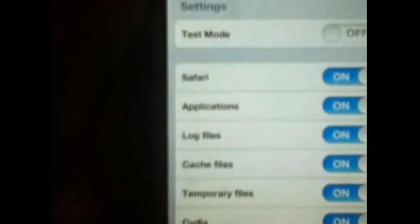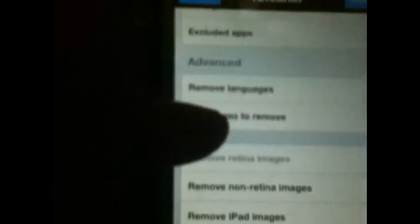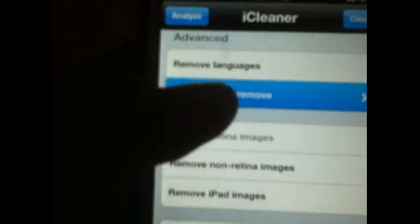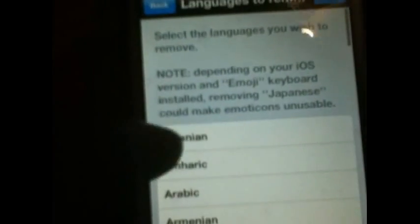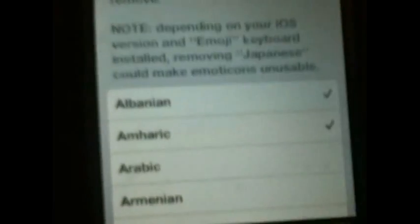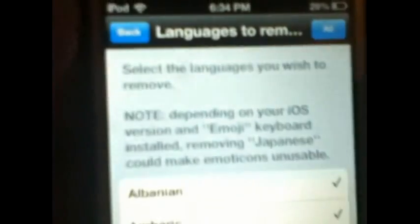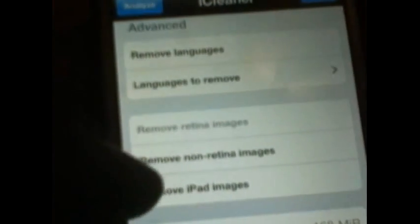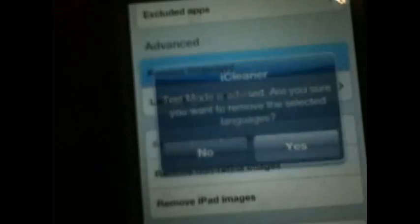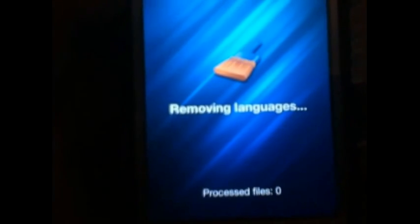So the first one is iCleaner. What iCleaner does is it lets you remove languages — languages that you don't even need. Like all these languages, you don't even need them. So you can delete them. I'll just delete these two top ones, click back, and hit Remove Languages, then click Yes.